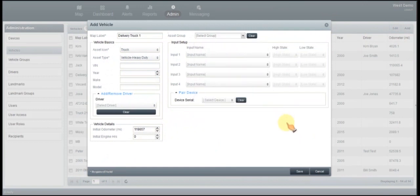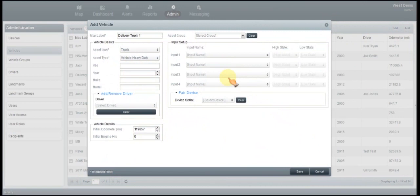Then you're going to go ahead and set up any inputs. Your inputs would be for those vehicles that are already connected. So if you don't know or you don't have those connected, don't worry about this. But for you that have these connected up, this is where you would set them up.